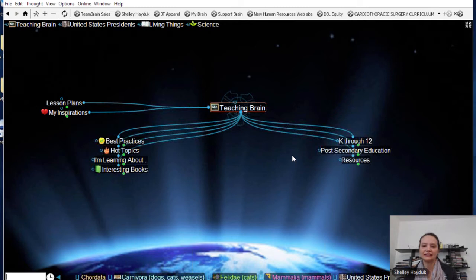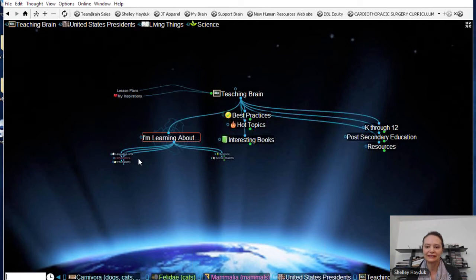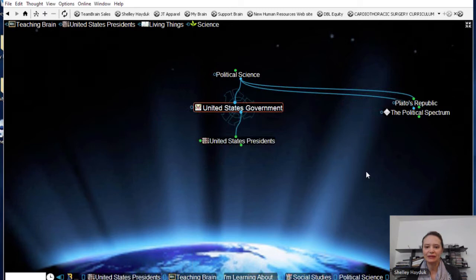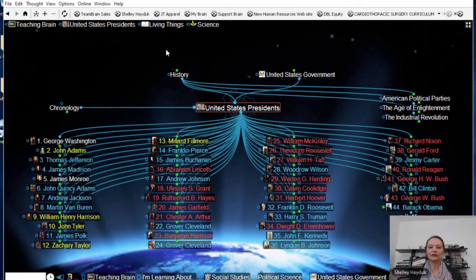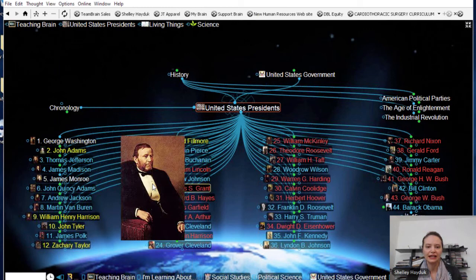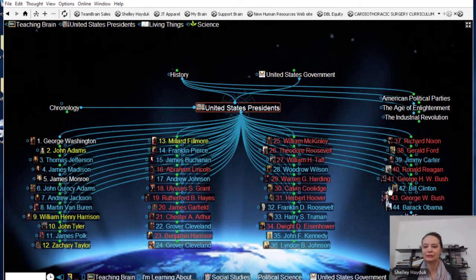I could get to 'United States President' through my topic — social studies, political science, and then United States Government — but I also could have just got there from the pin. The reason I want to show you this thought is because it's a nice example of zoomable icons where we've gone ahead and attached an image to each president. We actually need to go ahead and update this Brain and add our current president.